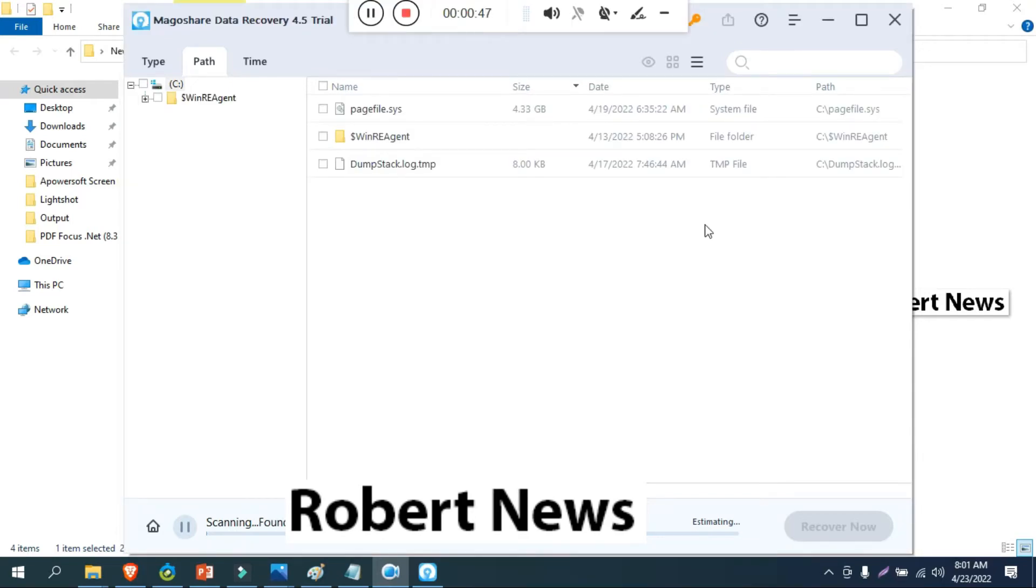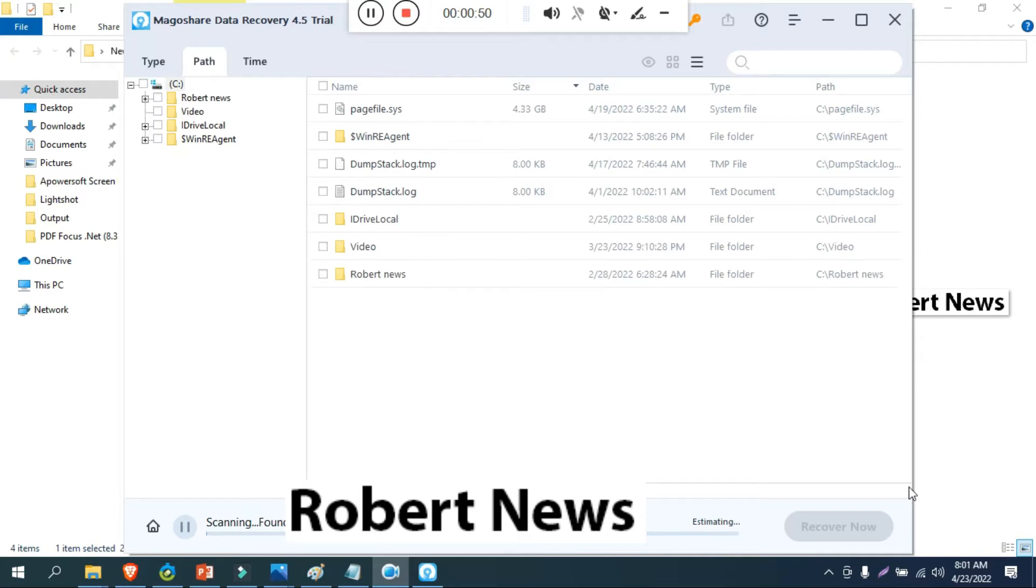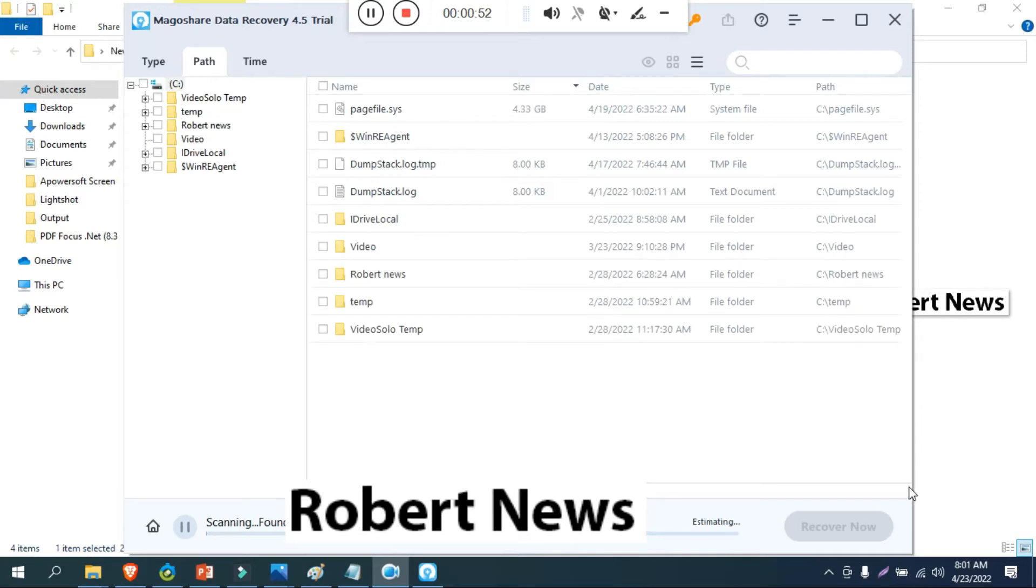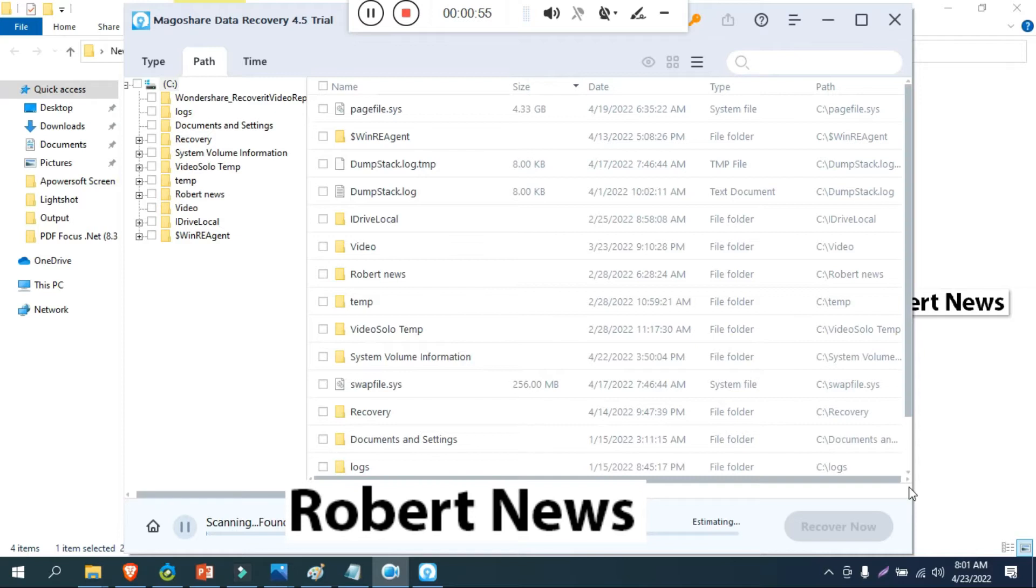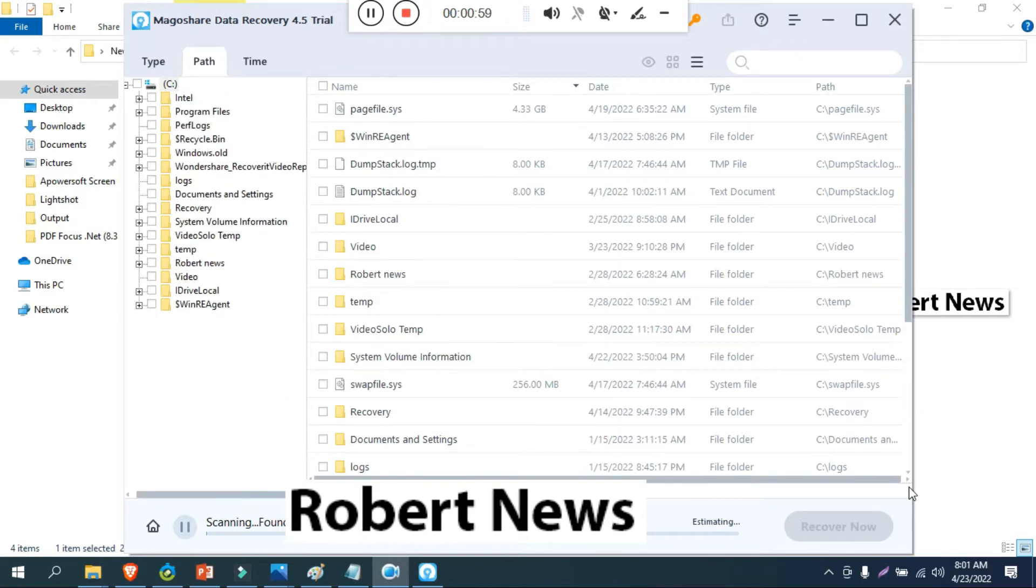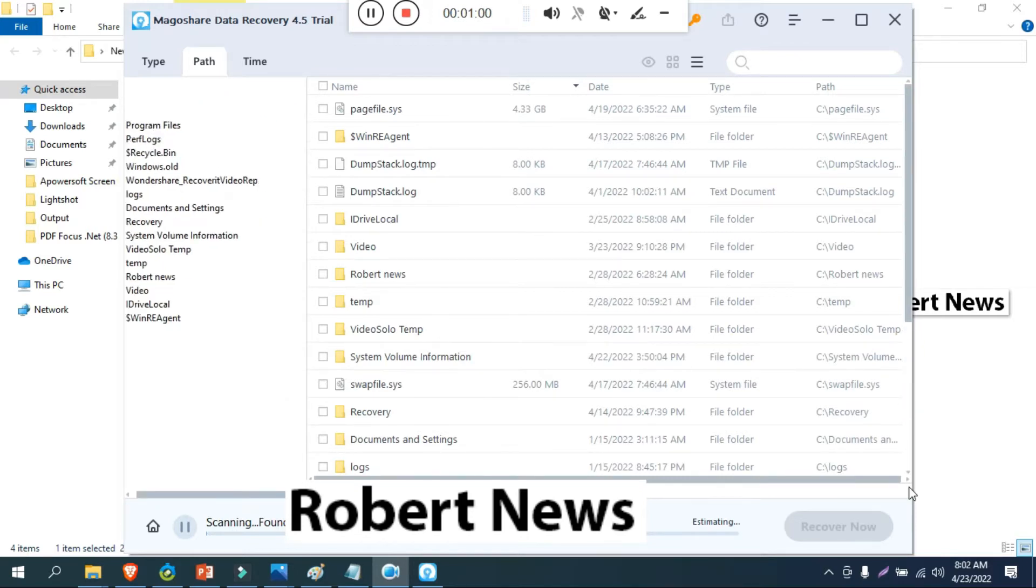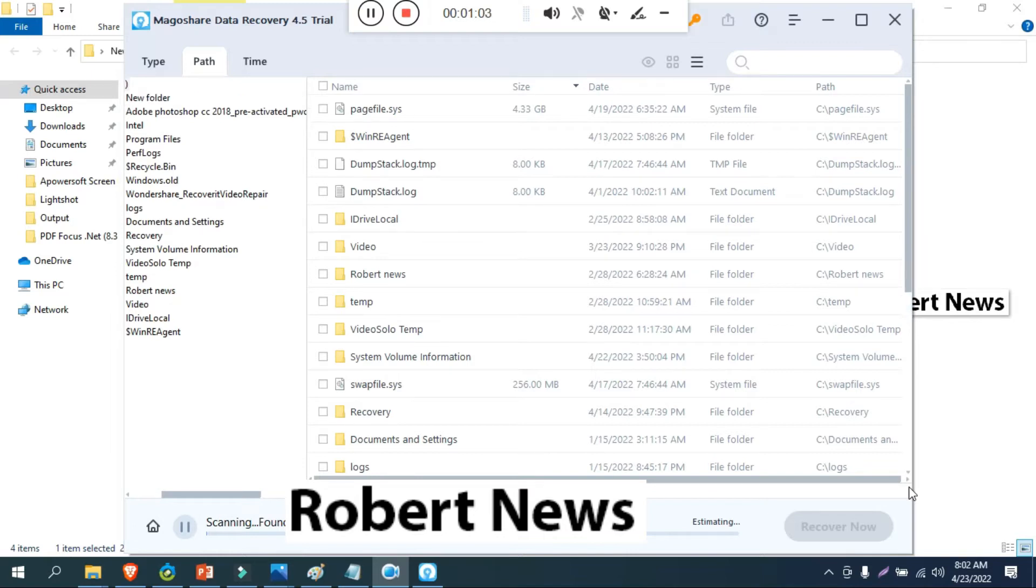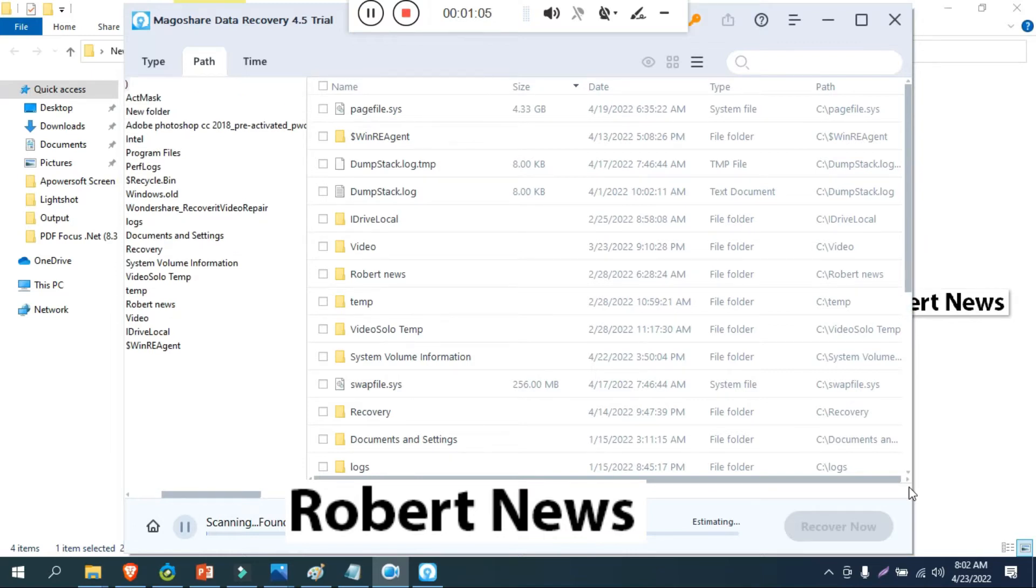It will scan and recover deleted files and preview and recover files with ease. There are a lot of options. Scan your computer to find and recover files that were lost and accidentally deleted using this tool.